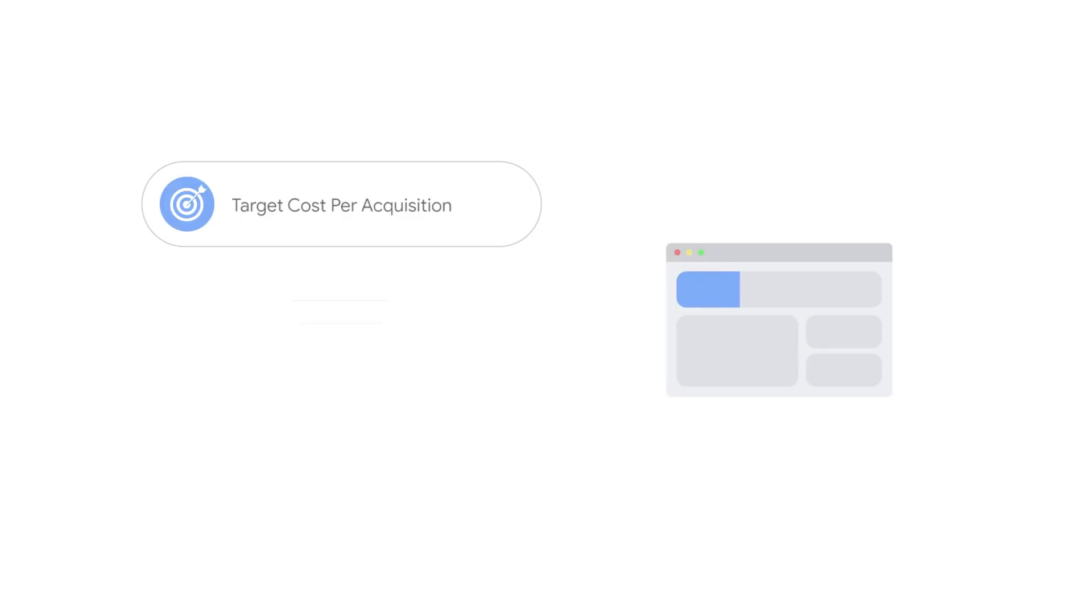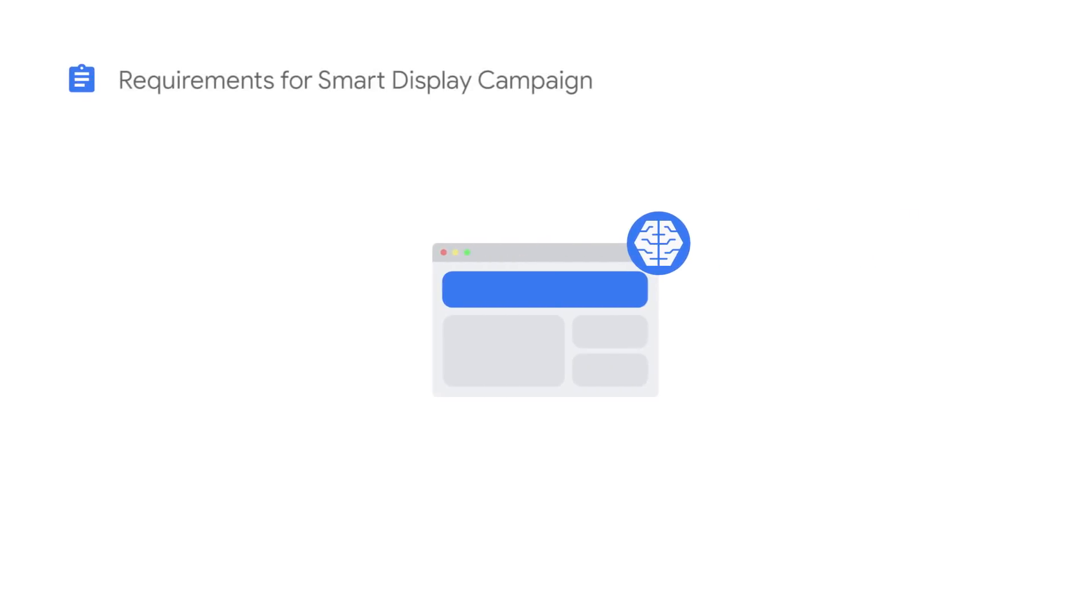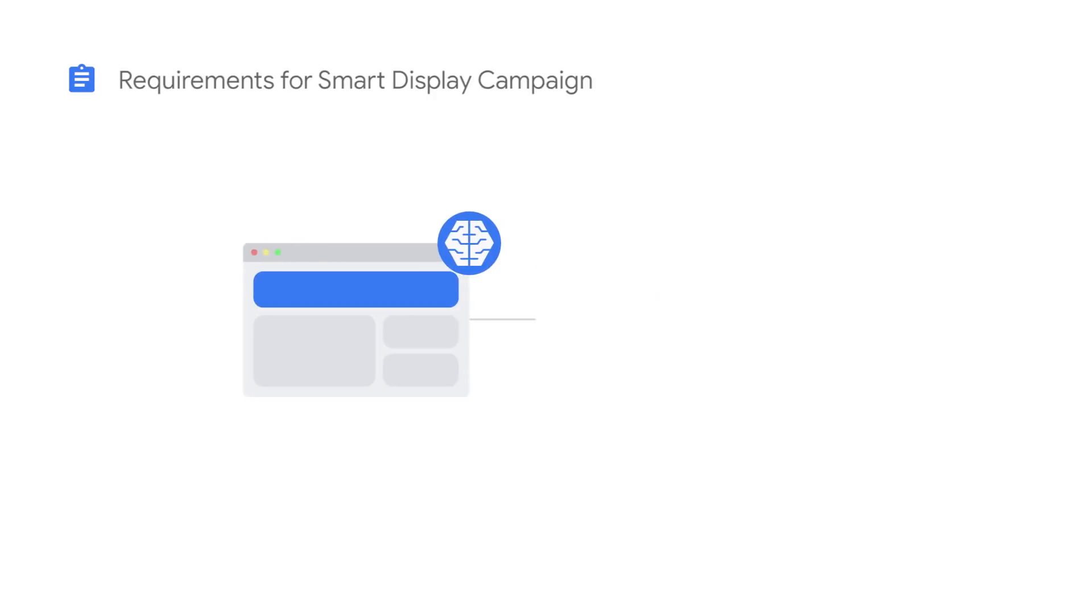All that's required is a target cost per acquisition, campaign budget, and creative assets. To successfully run a Smart Display campaign, you must use conversion tracking and meet the conversion-based eligibility requirements. Conversions can be sourced from a Google Ads or Google Analytics tag.